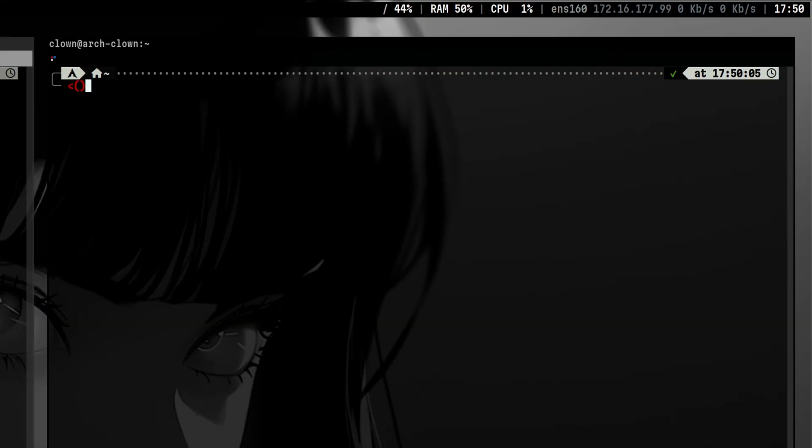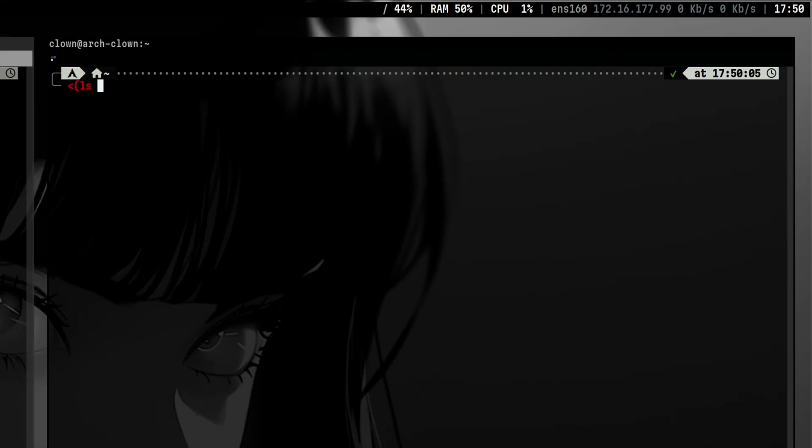Whenever that is happening, Bash creates a temporary file that holds the output of the command. In this case, it creates it under file descriptor 13. You see permission denied here because we use angle bracket to pass the standard output, but there is no other command standard input that catches it.